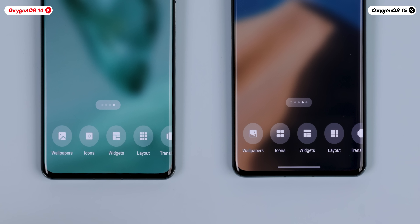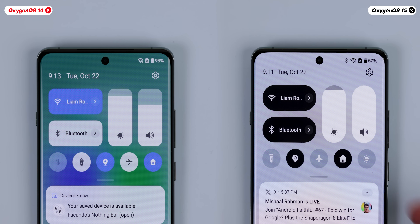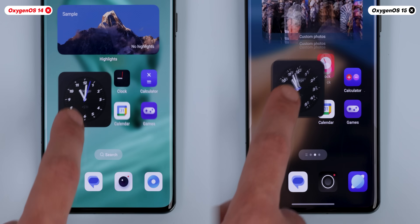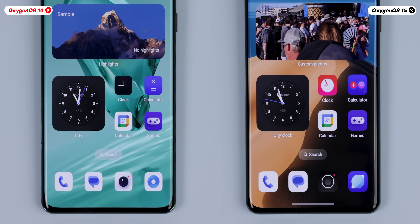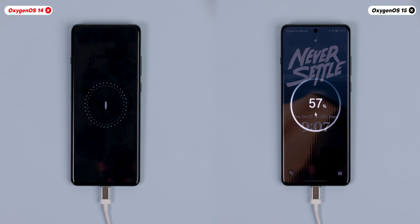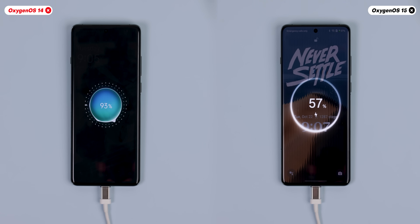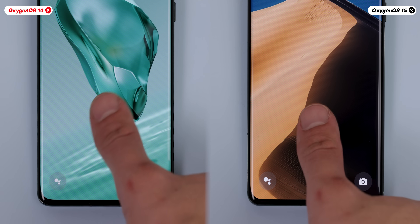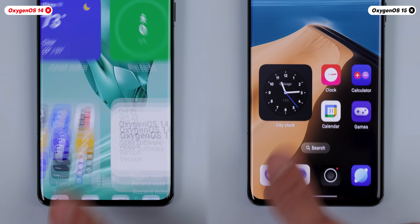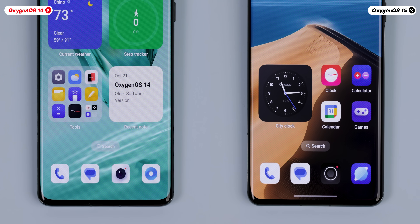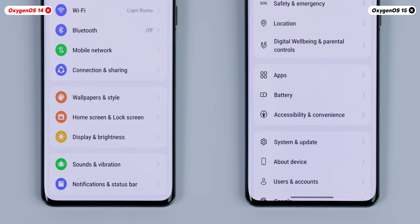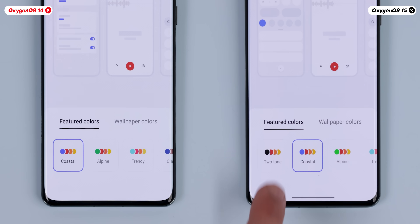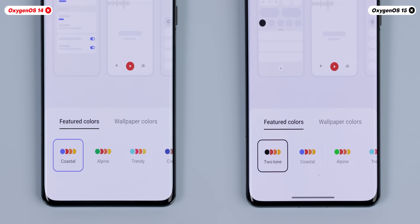Across the UI, you've got redesigned system icons, more rounded corners, bouncier effects, a fresh charging animation, and even a new fingerprint unlock animation called Halo, which I really love. OnePlus even brought back that signature black, white, and red theme we used to love, calling it Two-Tone.